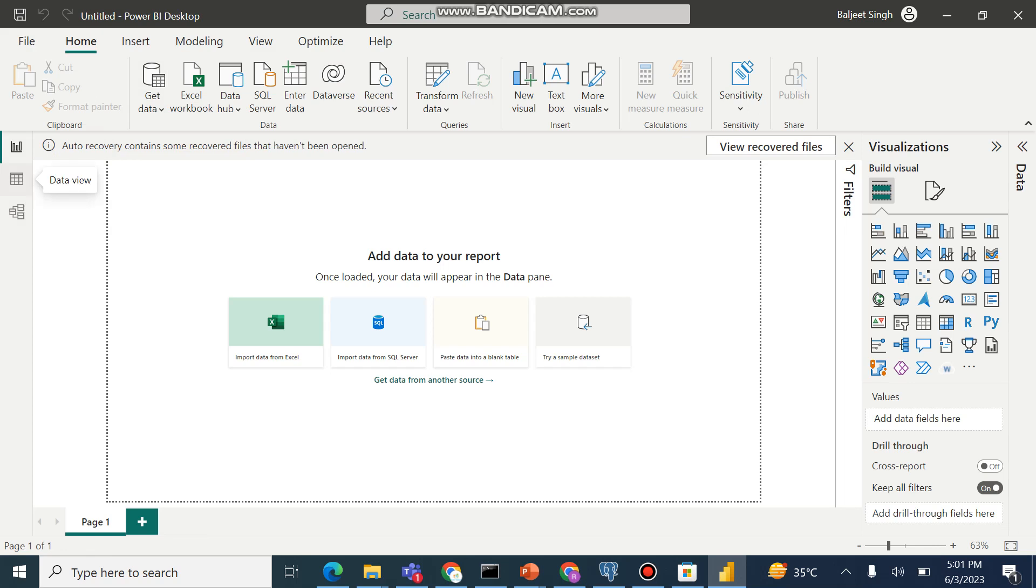This is data view. This is where we can view the data which is loaded into tabular format, and we can also apply some form of the transformation on that data, such as create calculated fields.